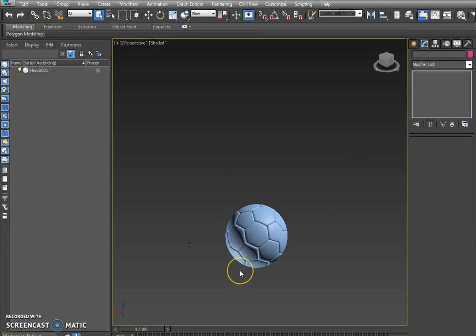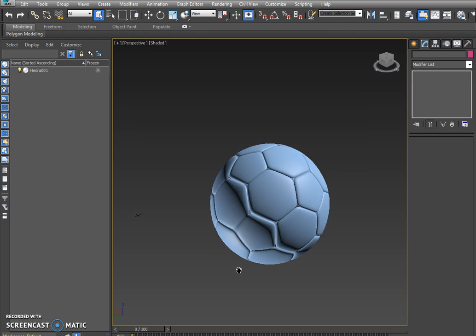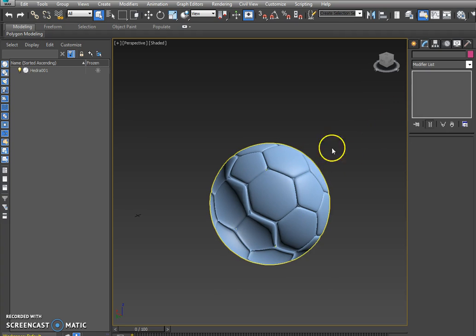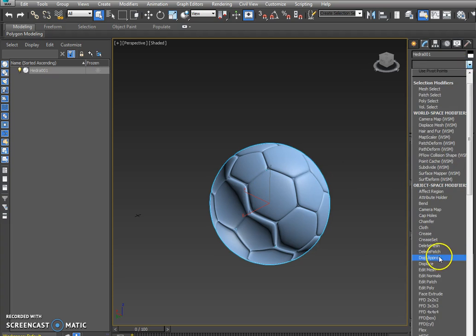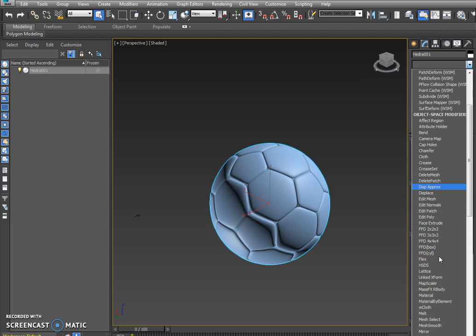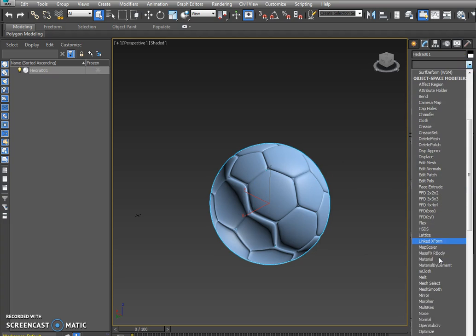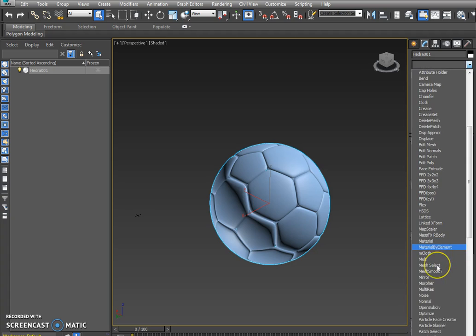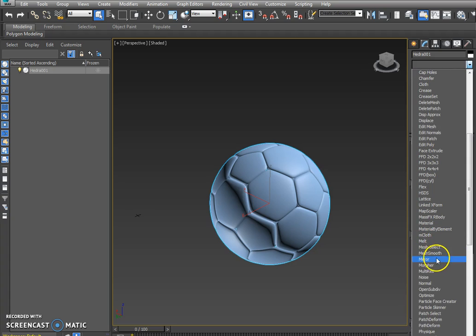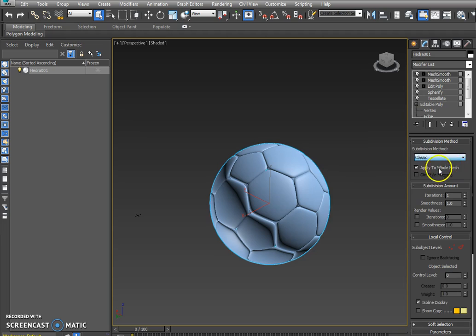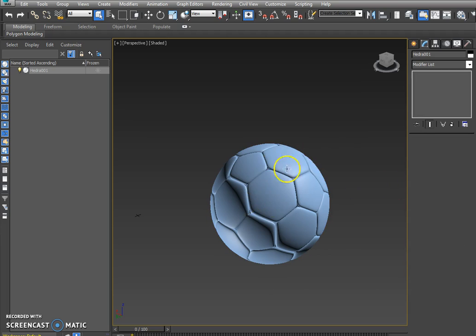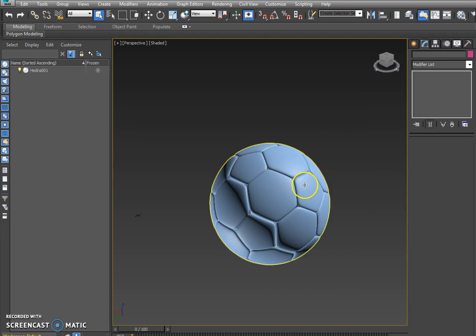So the next step I'm going to do on here is I'm going to make the swing things where it's a bit more round. So if I get my ball here selected I need to go down to the mesh smooth and change the NURMS to classic and that will round it off just a little bit easier. We're doing good so far guys.